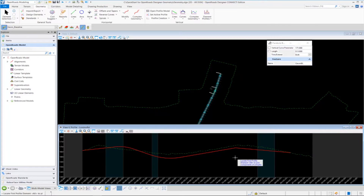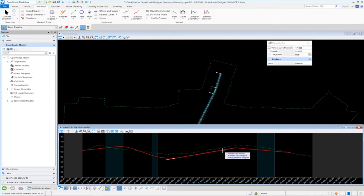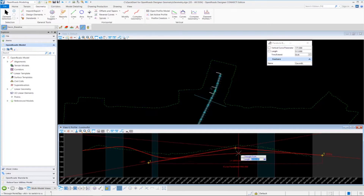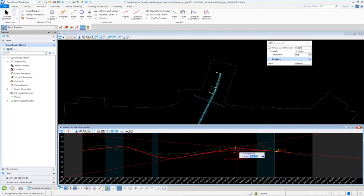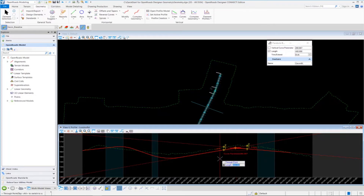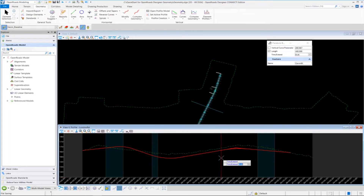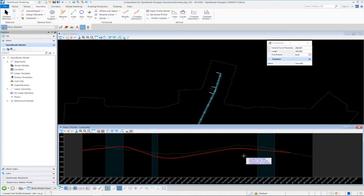Lastly, we want to define the final vertical curve — a 400-foot vertical curve between the last two tangents. Select this tangent and this tangent. The length we want is 400 feet, so key in 400 and press enter. You'll see the 400-foot vertical curve get locked in. Left click to accept, leave the trim extend option set to both, and left click to accept. The vertical curves have all been created.